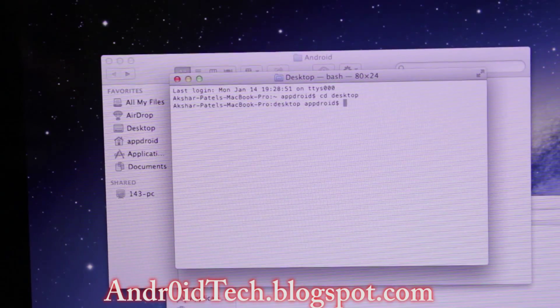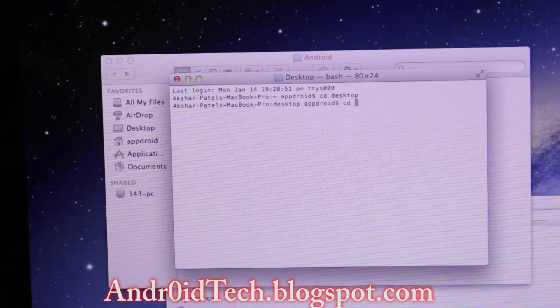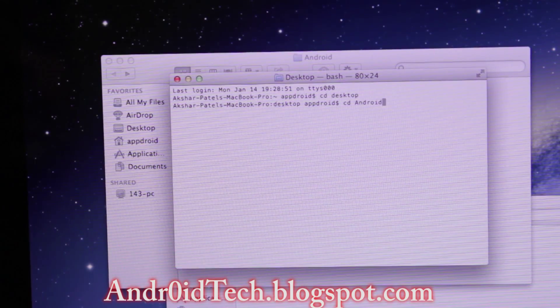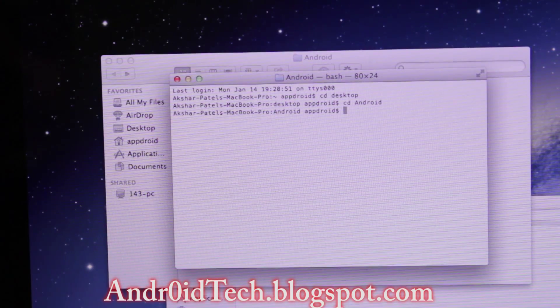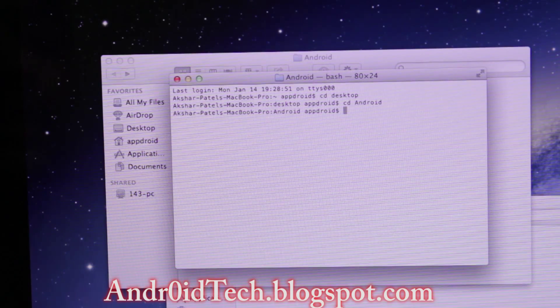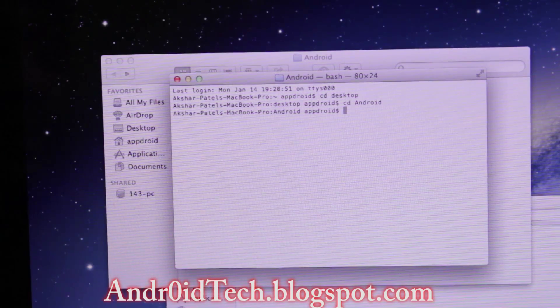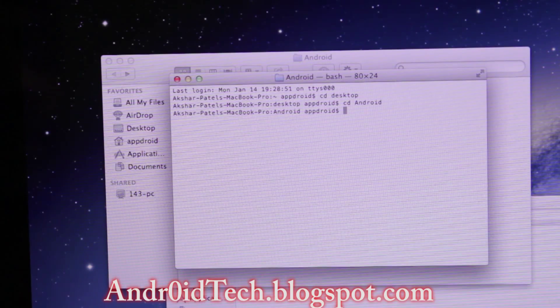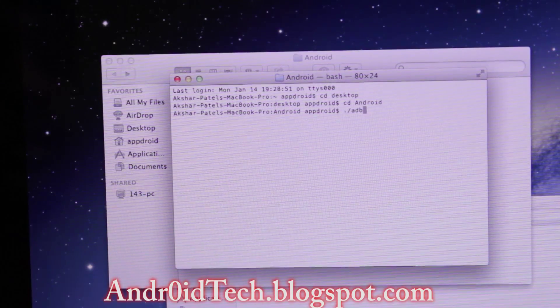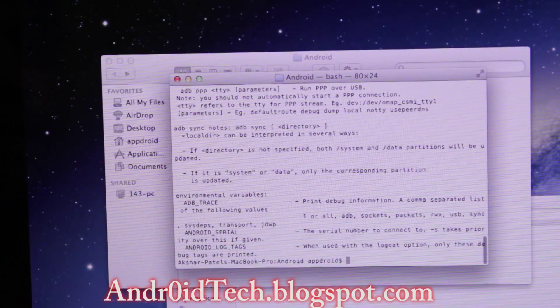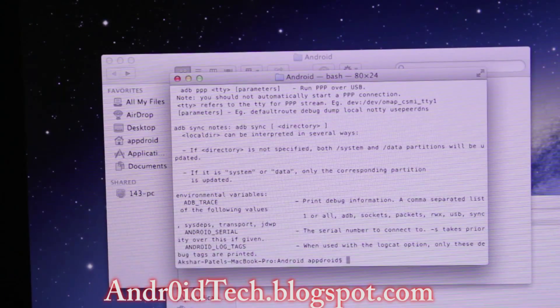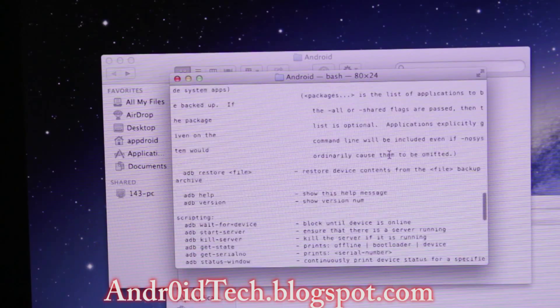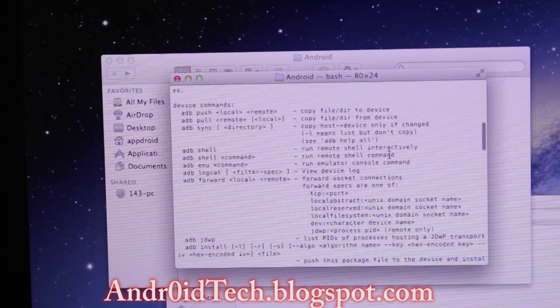Then we're going to type 'cd Desktop' and hit Enter. Then 'cd Android', A-n-d-r-o-i-d, and Enter. Once that's done, we're going to type period forward slash ADB and Enter. You should see all the commands that ADB has to offer you, and this is proof that your ADB got installed.